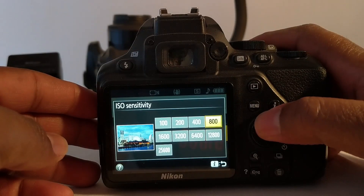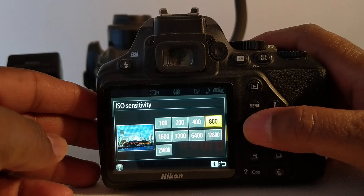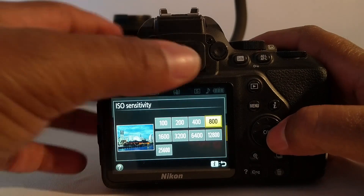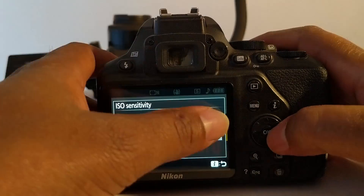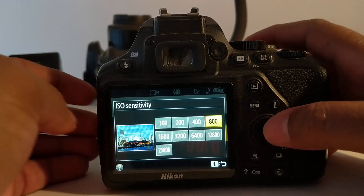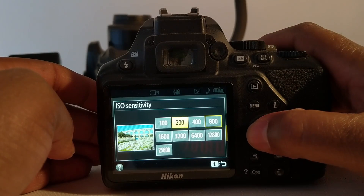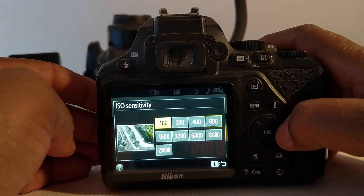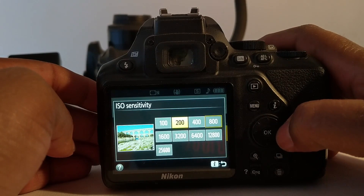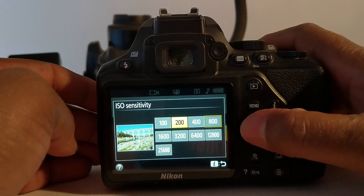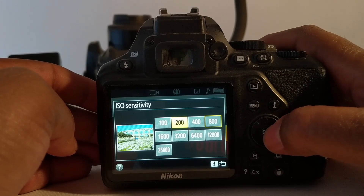Normally I don't go beyond ISO 800, and this 800 I use it for video. For photos I use between 200 and 100, either of the two.